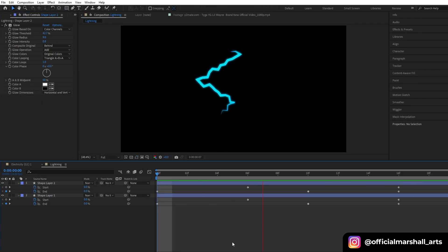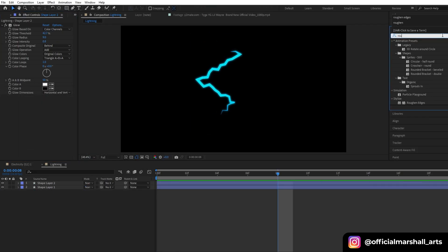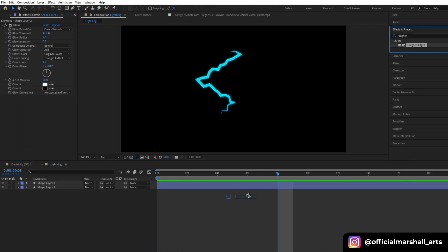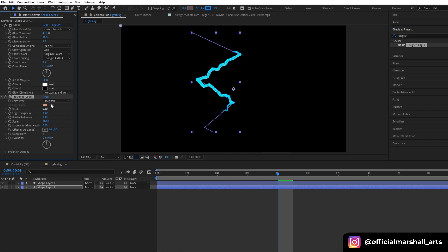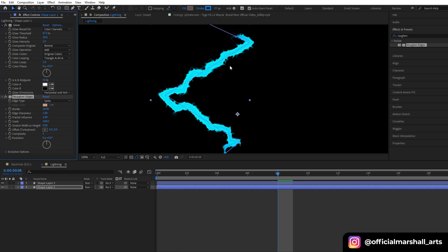Now drag and drop another effect — rough and edges — and change the edge type to spiky. Then we can change our border and the complexity of our rough and edges.